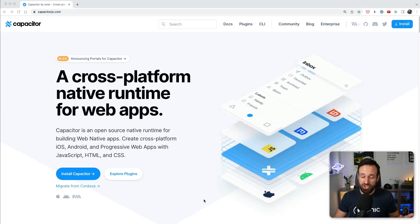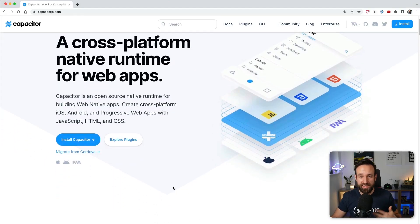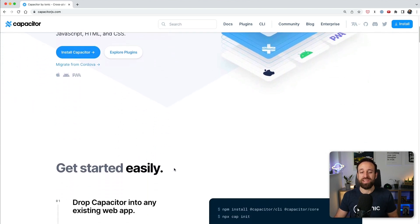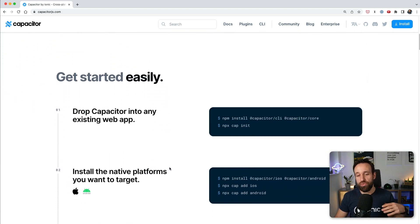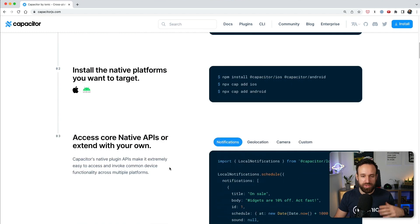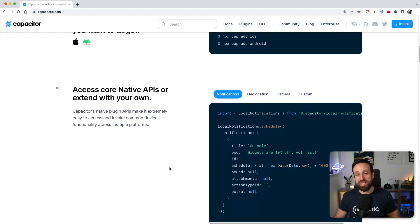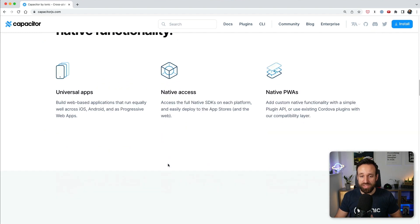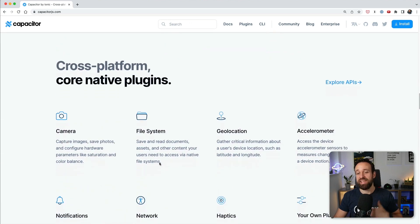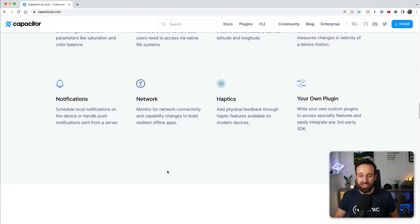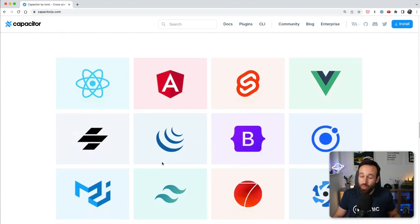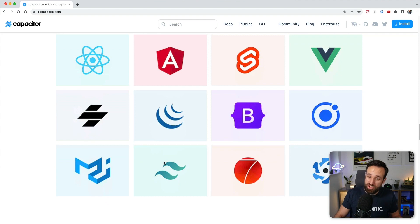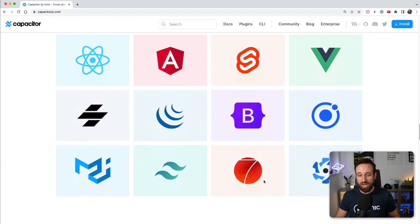Capacitor is often mentioned in combination with frameworks like Angular or React in my other videos, because we can easily transform an Angular, React, or Vue web application to a native application using Capacitor and the included APIs. However, we can actually use Capacitor with everything — we can use it with just vanilla JavaScript, and that is what I wanted to show you today.